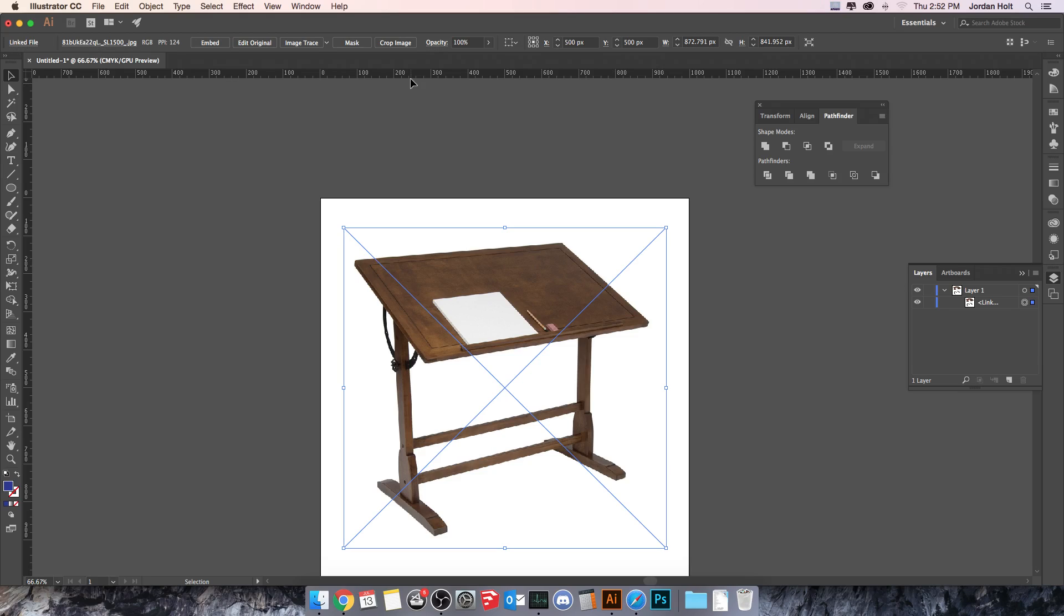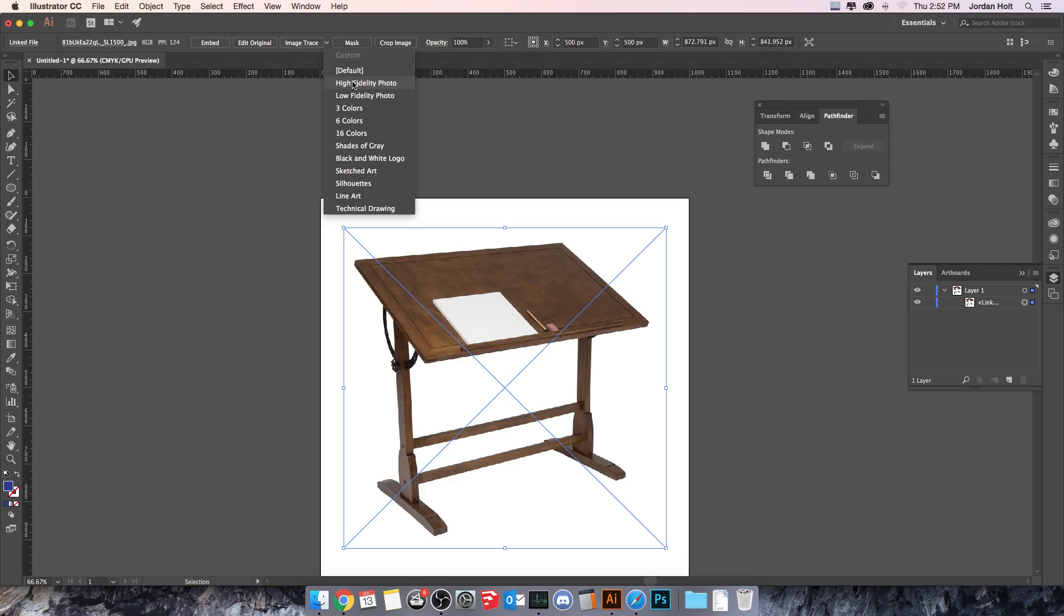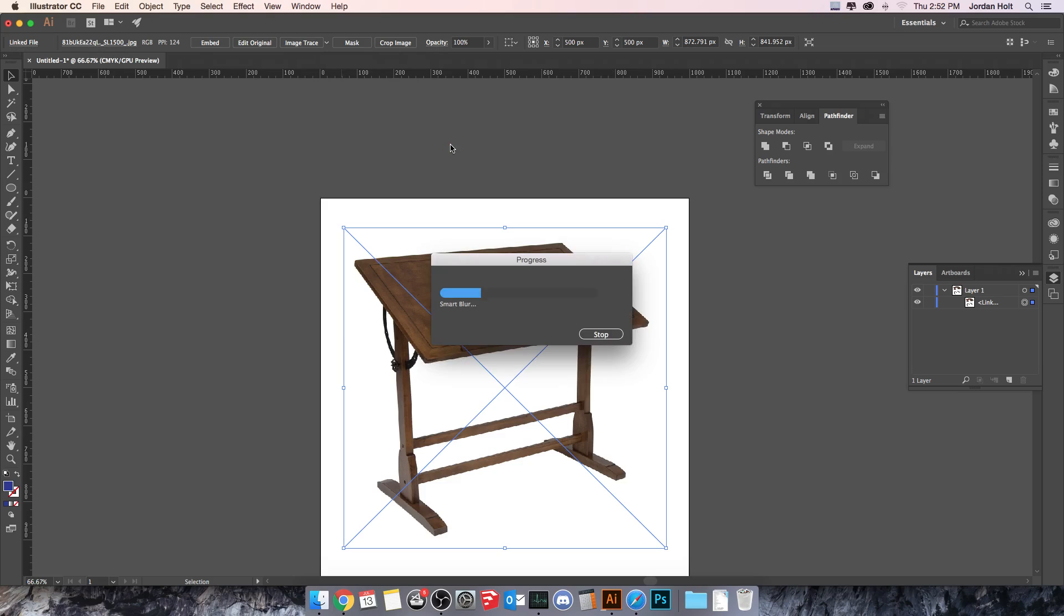It doesn't really belong here. If I go up to the Image Trace dropdown here, you'll see that there's a series of presets, and this is what we're focused on is just how this works. If I select something like High Fidelity Photo, it's going to think about it for a minute. It's going to go in and analyze the image, and then convert it over to a vector, which involves breaking it down into tiny little